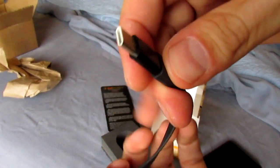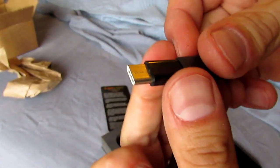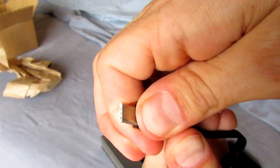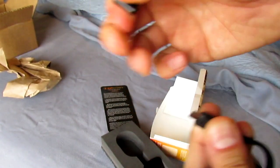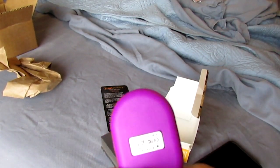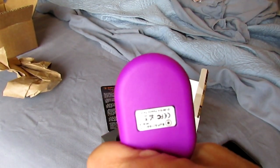It also comes with a USB-C adapter, which is a nice touch. I don't have USB-C, so I'm just going to pop that off and put this on my phone.